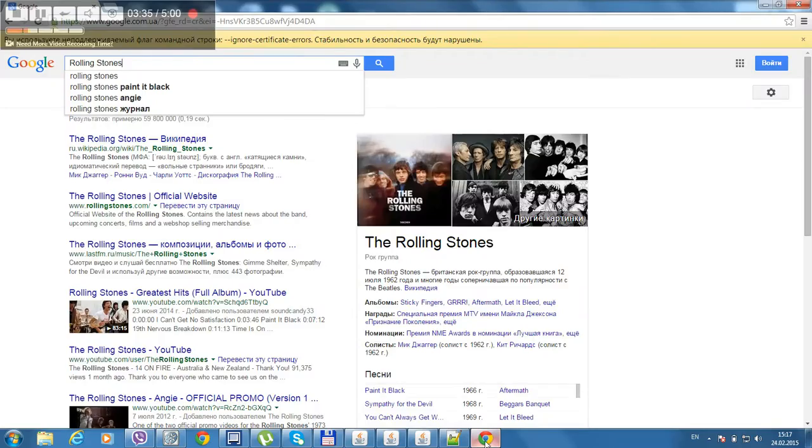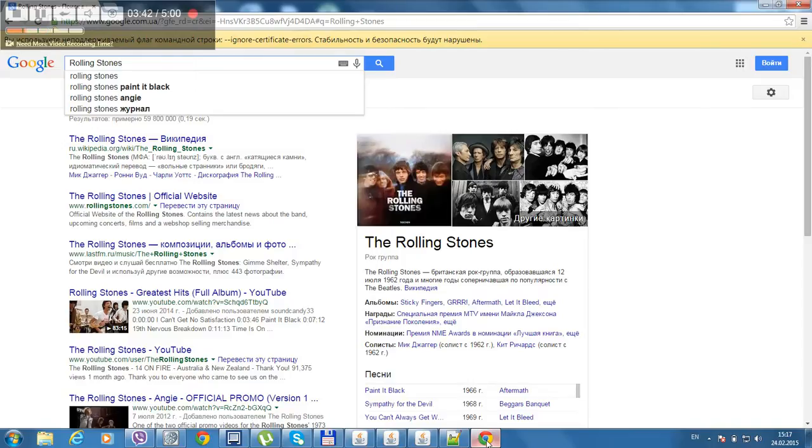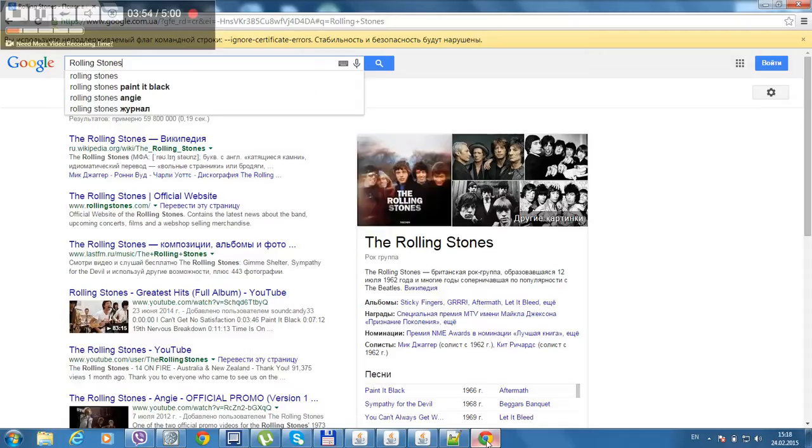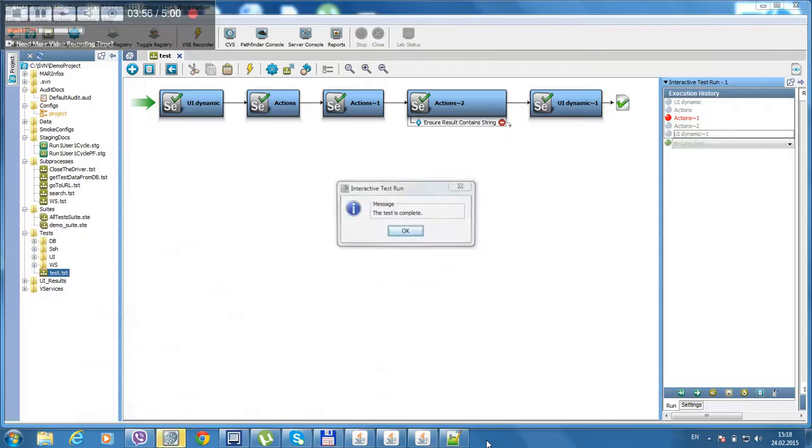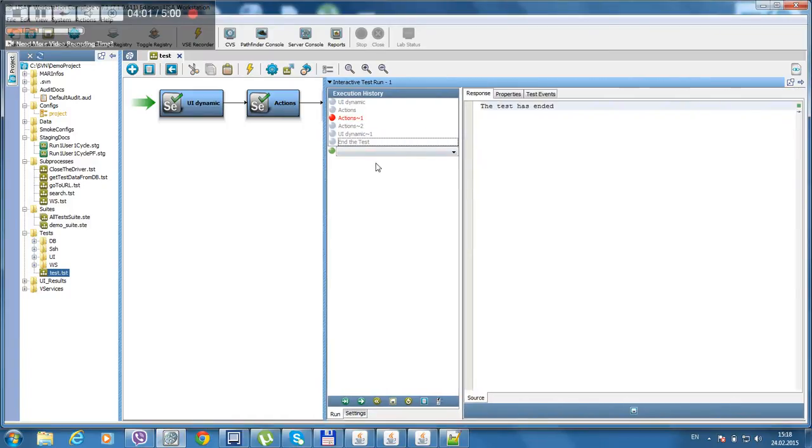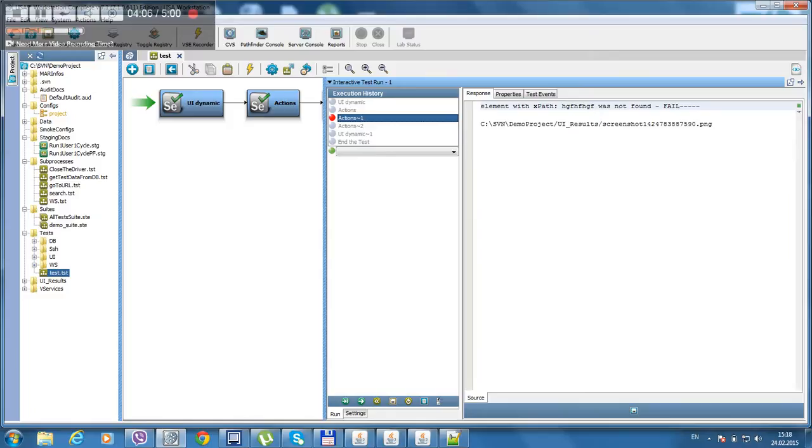As you can see it's looking for the x-pass that is not here actually. It's wrong. Let's wait for that. It thinks it has the particular time of checking. Let's see what happened. Element with x-pass like this was not found. Fail.